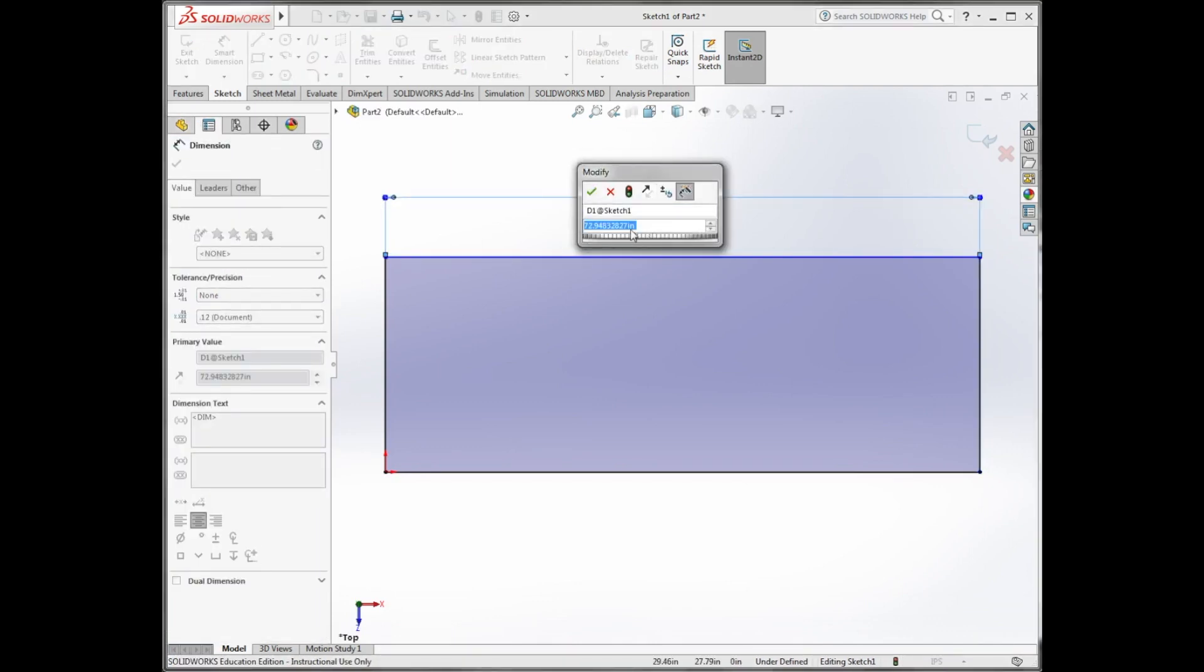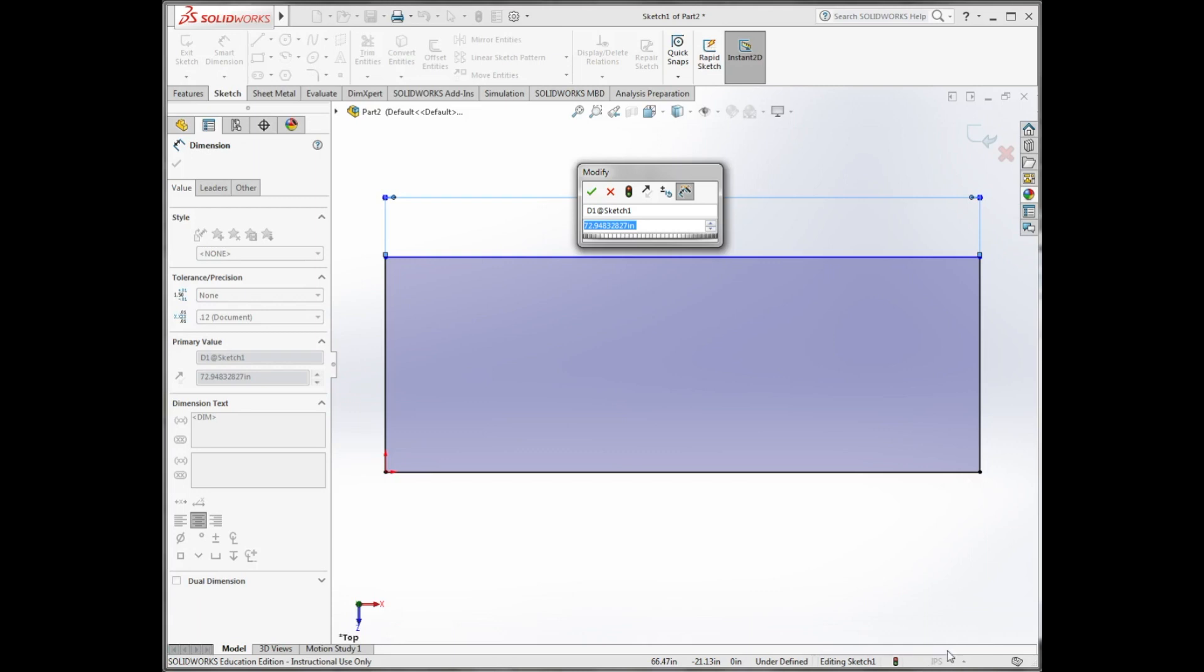IPS stands for inches, pounds and seconds, and you can see that it's currently greyed out. That's because I have an active pop-up window. When I close it,